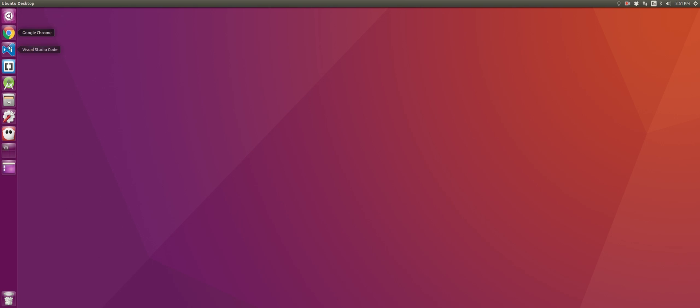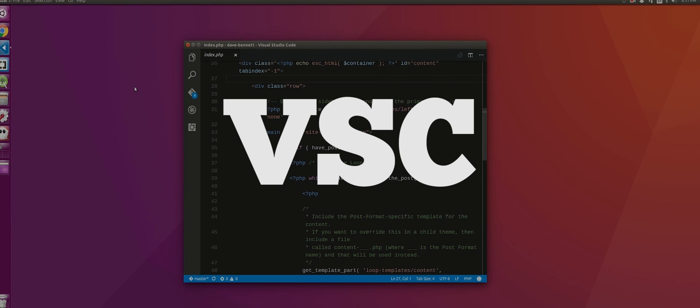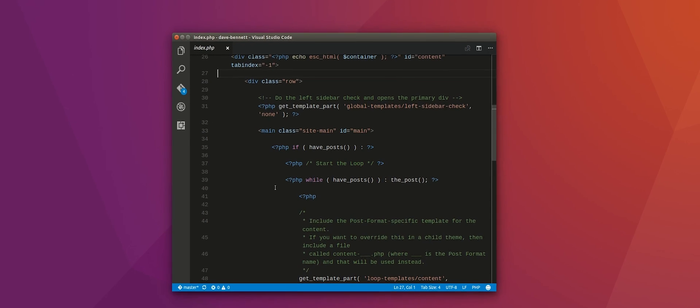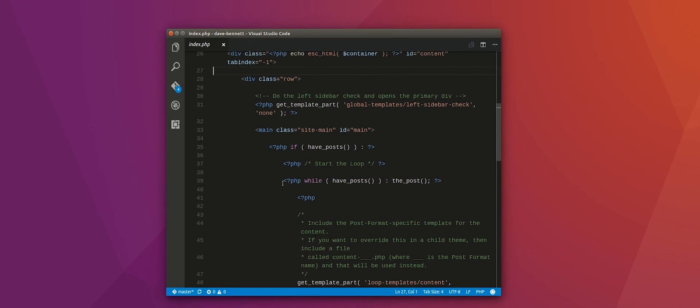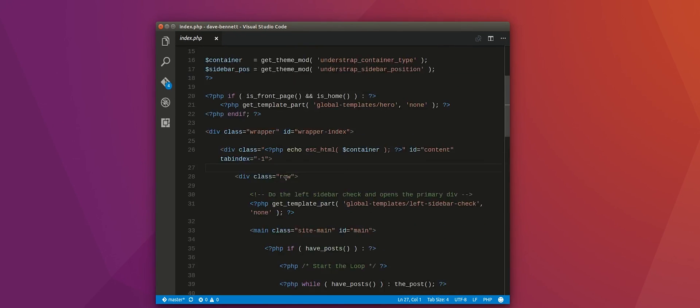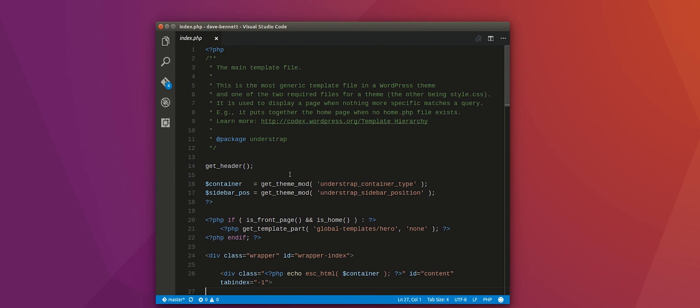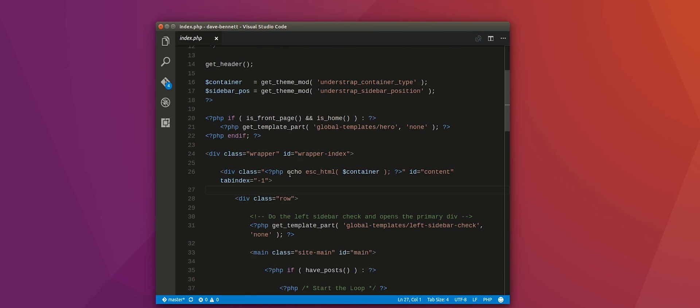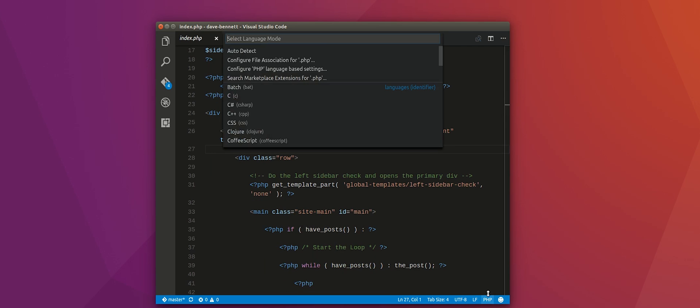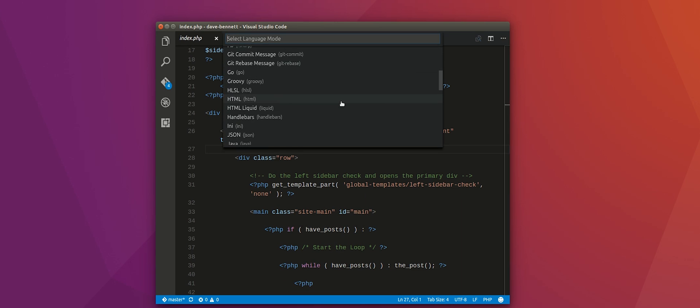So my second favorite app for Linux is called Visual Studio Code. And this is like the Notepad++ for Linux. So I mainly use this for web development, but it supports a large variety of different languages. Visual Studio Code was really helpful when I was working with Jekyll because it also has support for HTML liquid tags, which not many editors have support for.